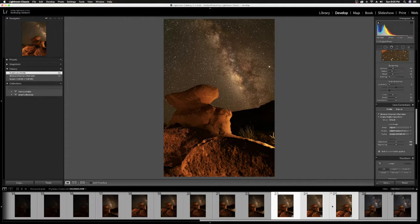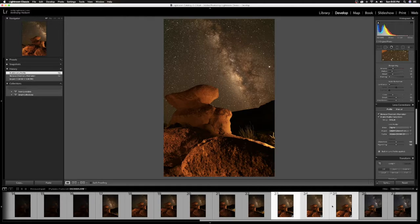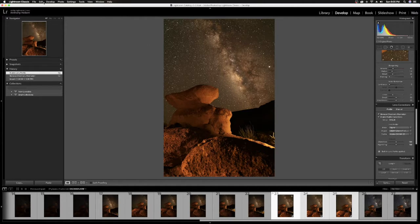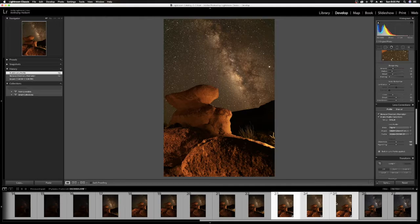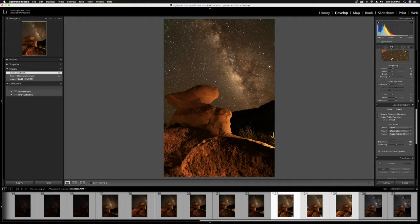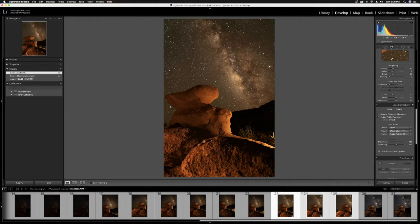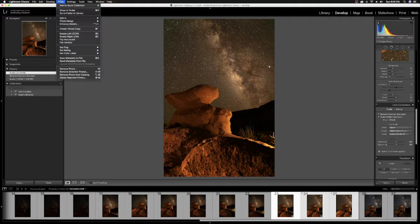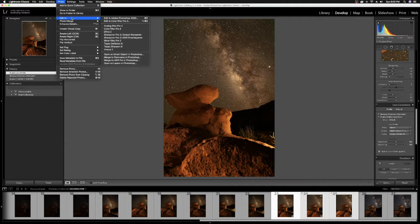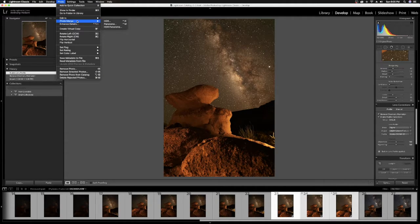It was easier before, but it's even easier now. So as long as you select these three images here in your filmstrip, and you come up to Photo, and you go down to Edit In, or I'm sorry, Photo Merge, and then you go to Click Panorama.